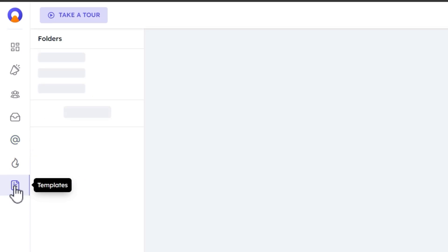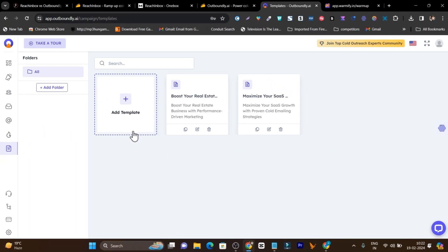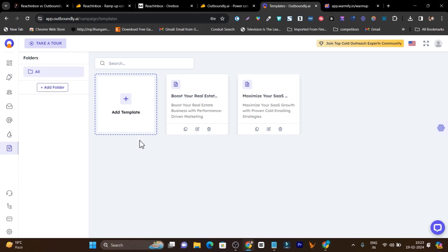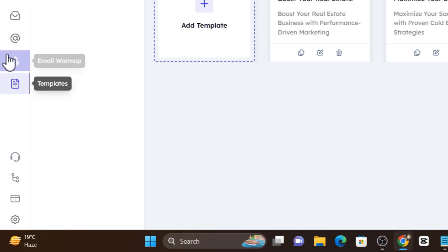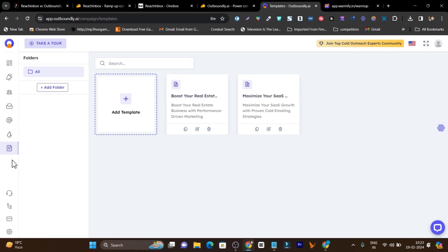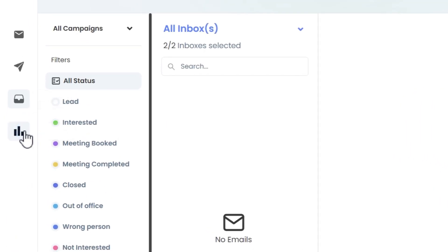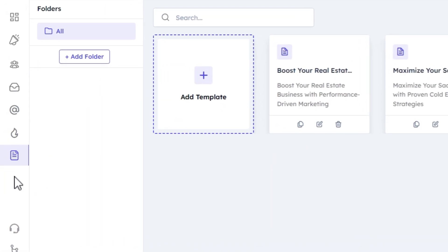Then there's the templates feature, where you can use pre-made templates or create your own. Every time you are doing cold outreach to the same kind of people, you can use any of these templates. One thing I found missing is there's no inbuilt or dedicated analytics section, unlike Reach Inbox which has a dedicated analytics page.